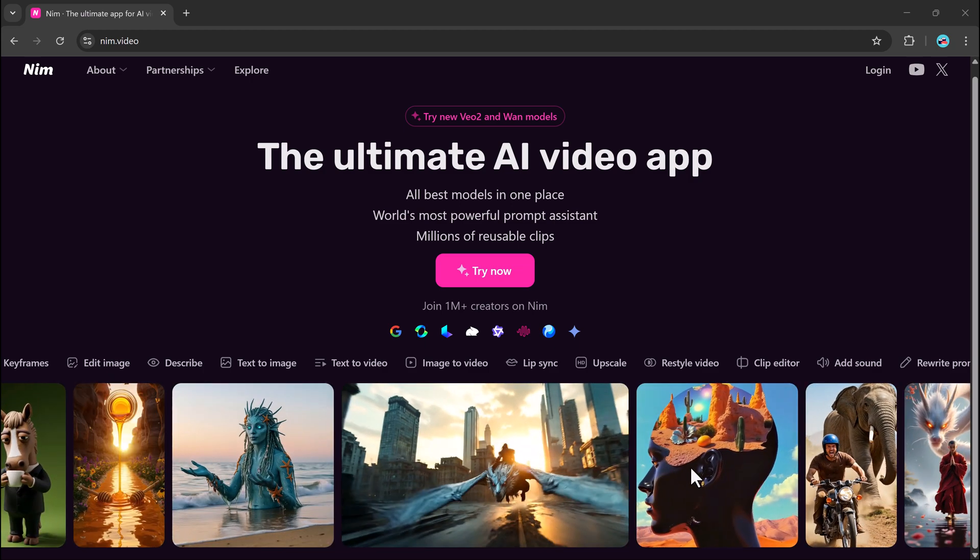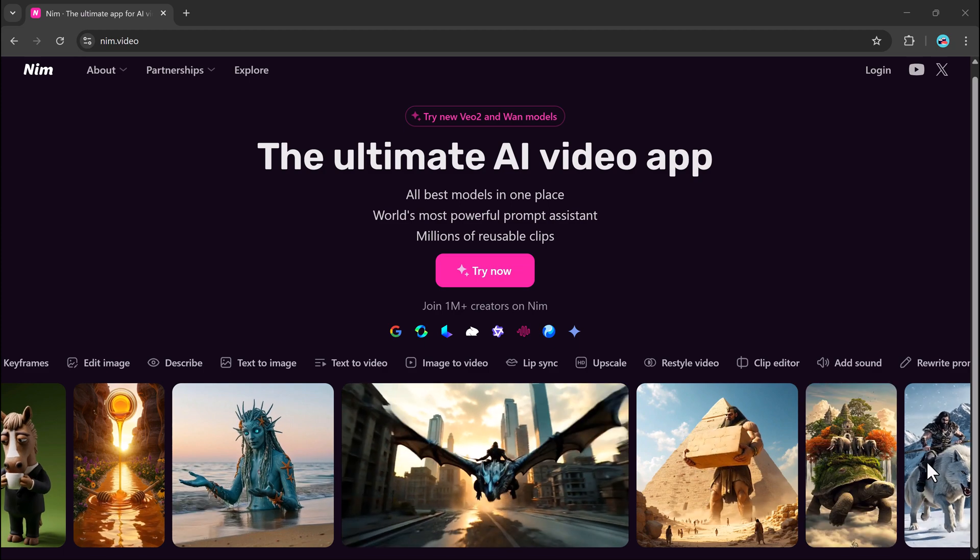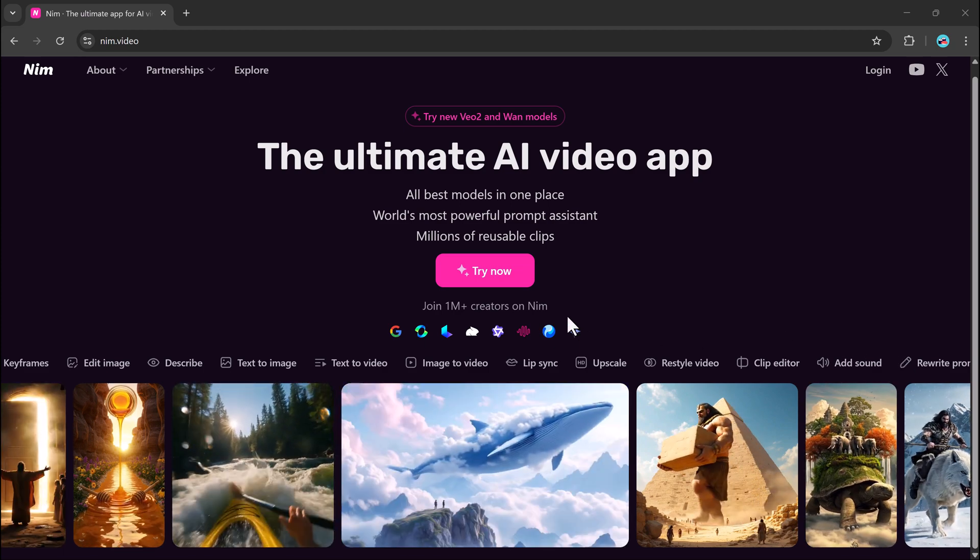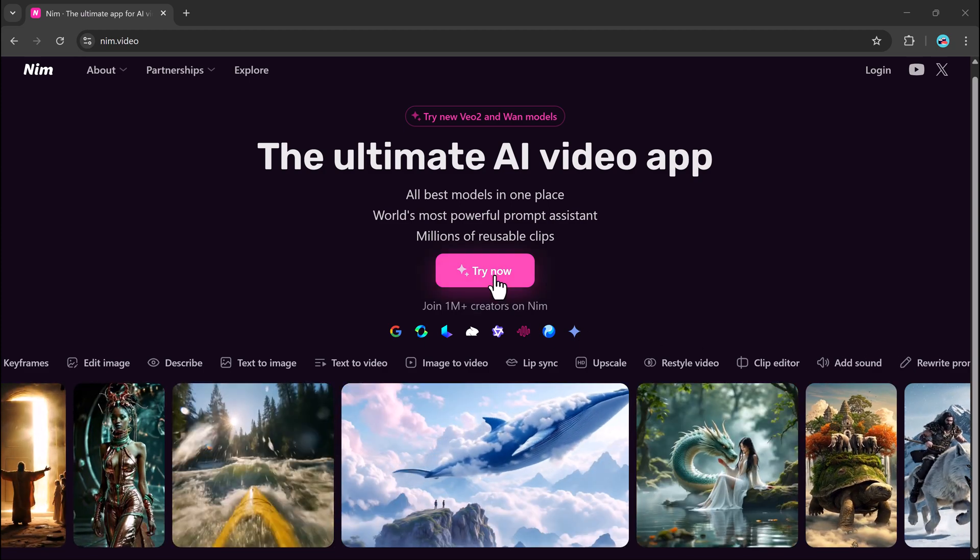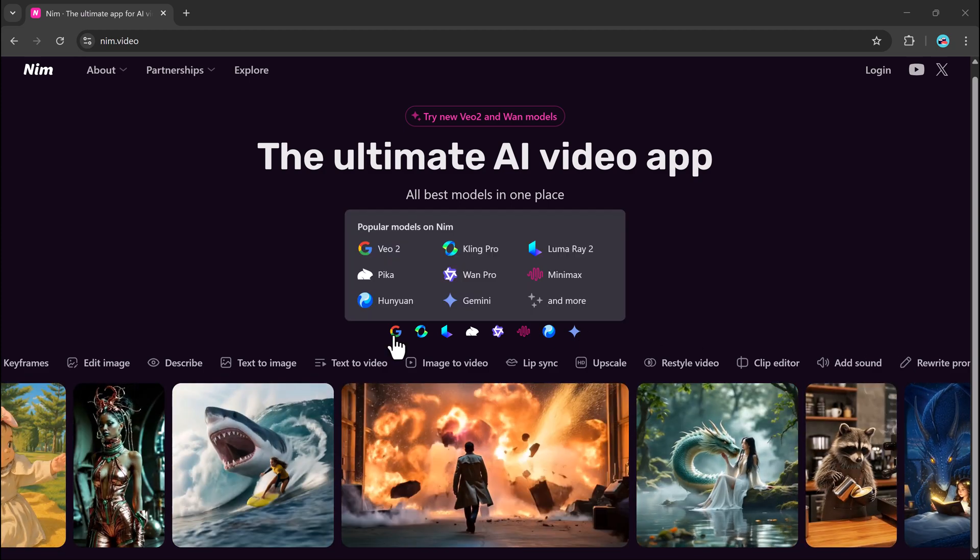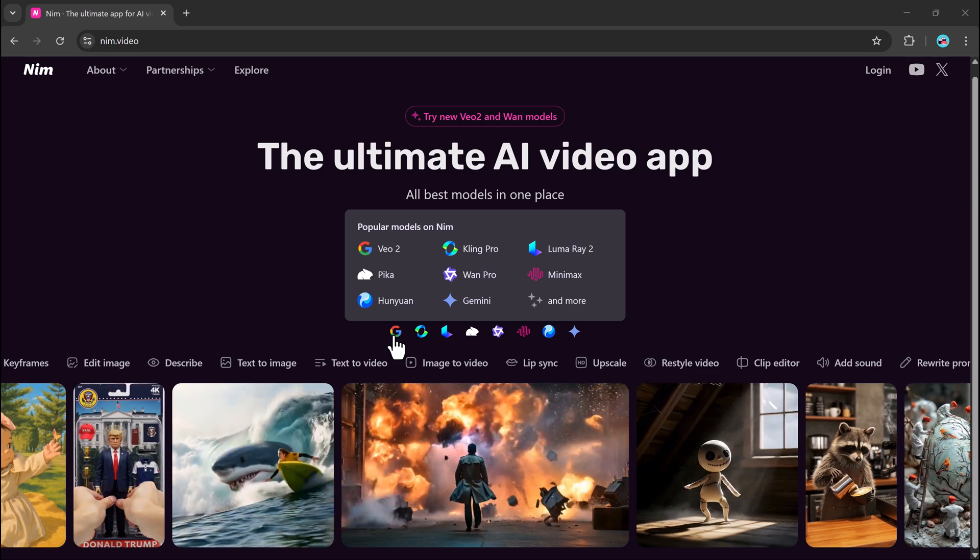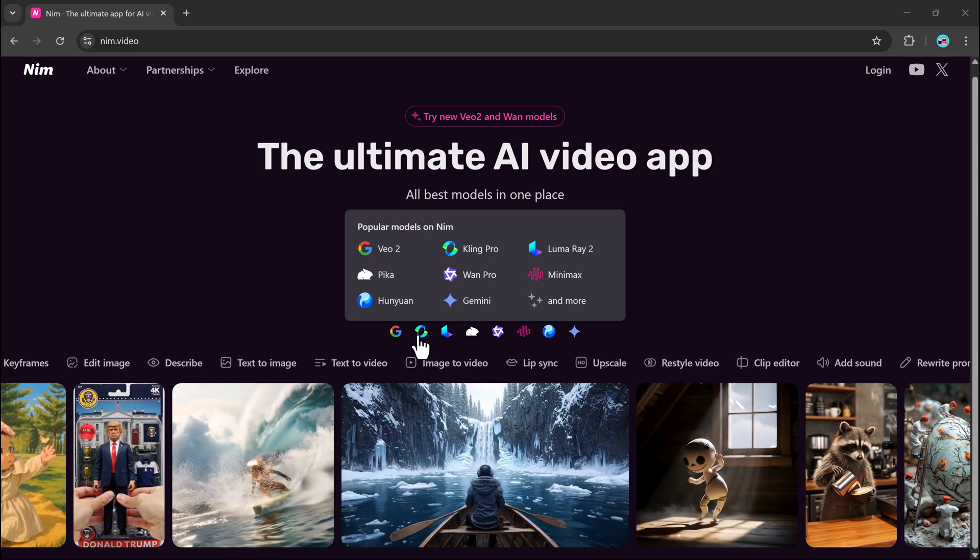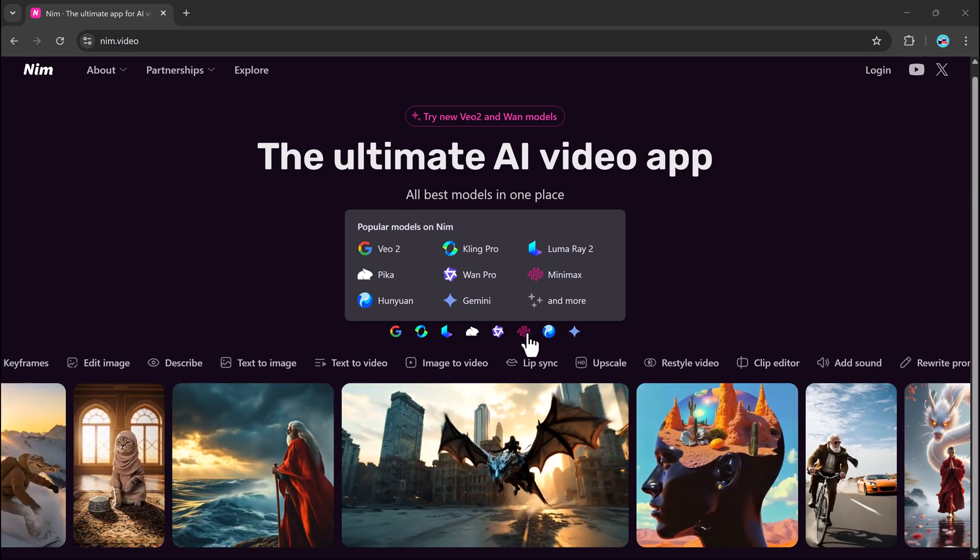Introducing Neem.video, an AI-powered platform that helps you turn your ideas into high-quality cinematic videos in just minutes.